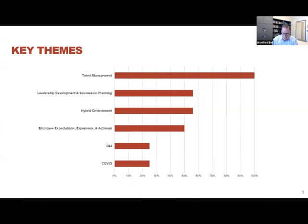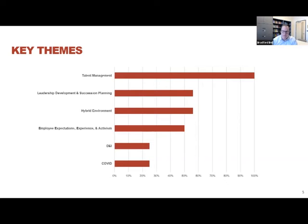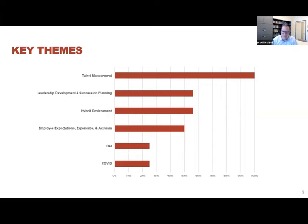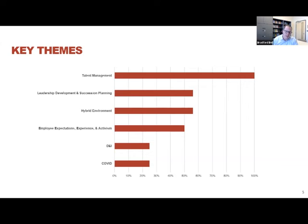Last year, employee well-being was a prevalent theme, not surprising given the burnout and stress we saw across the workforce, and it shows up again this year. But interestingly, it seems to be embedded in this broader theme around employee expectations, employee experience, and some of the heightened sense of employee activism we're seeing in today's environment.